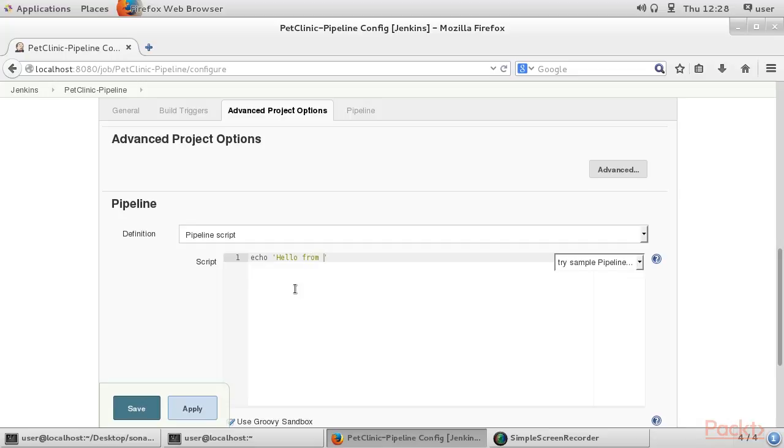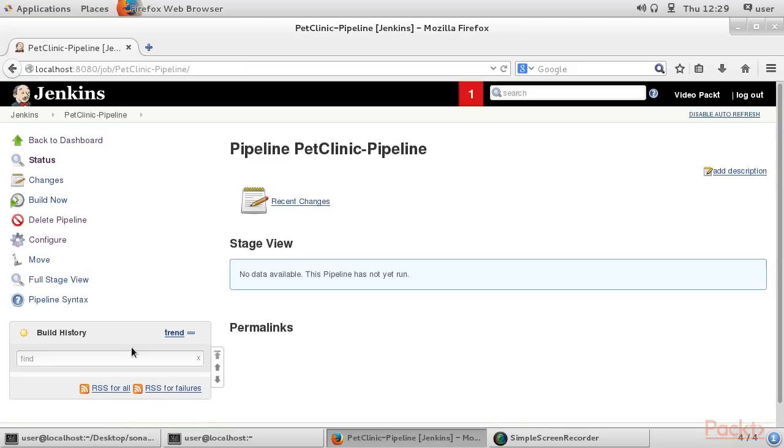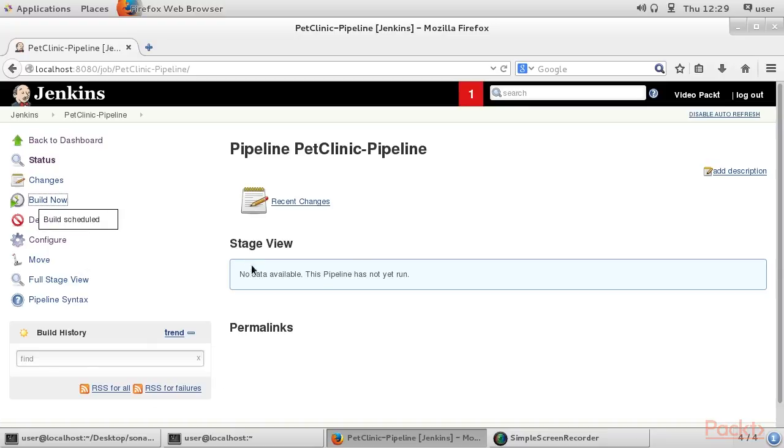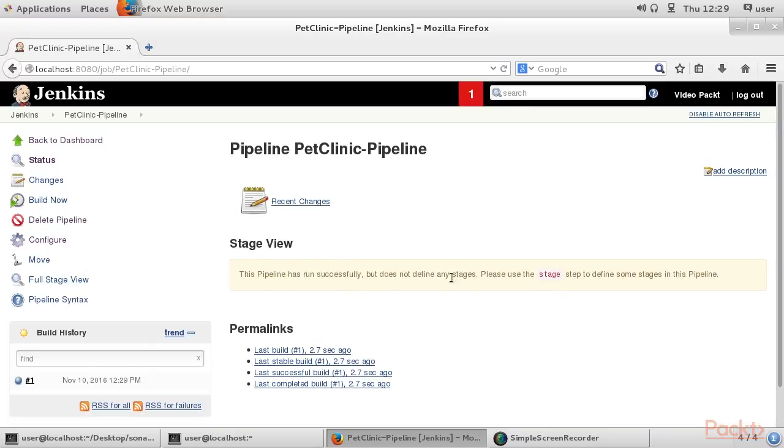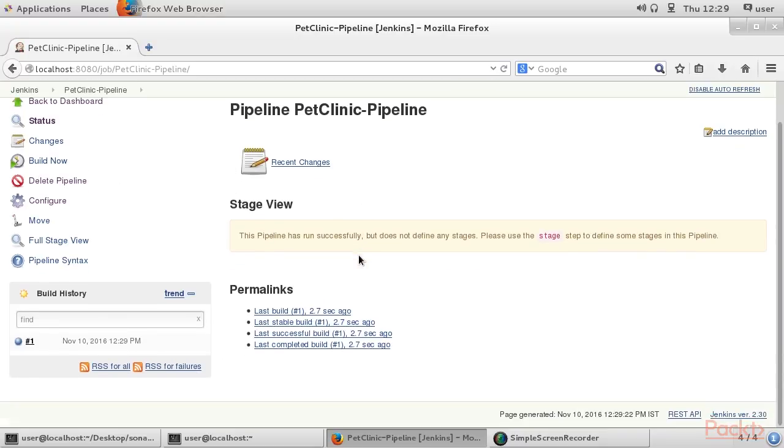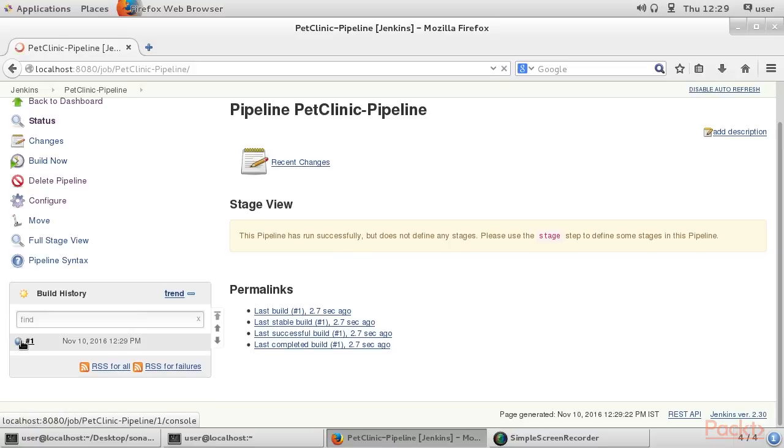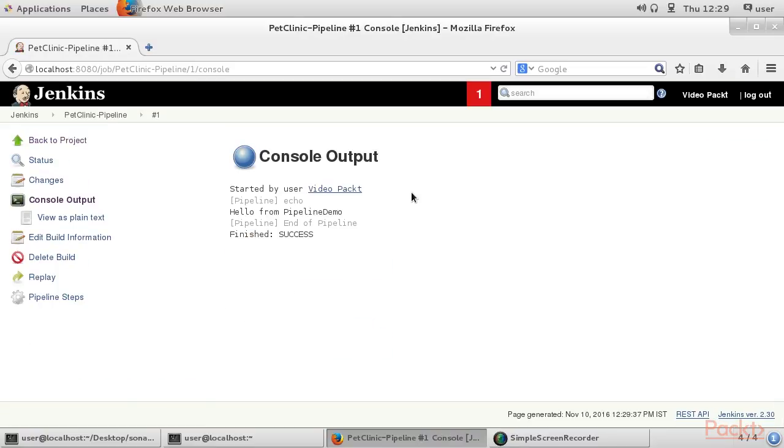This way, Jenkins users can model application delivery pipelines as code. Once we make it into code, we can store it in a code repository, and it can be managed in a better way. An important benefit is collaboration. As it can be stored in version control, different teams can reuse it for different operations based on the environment.